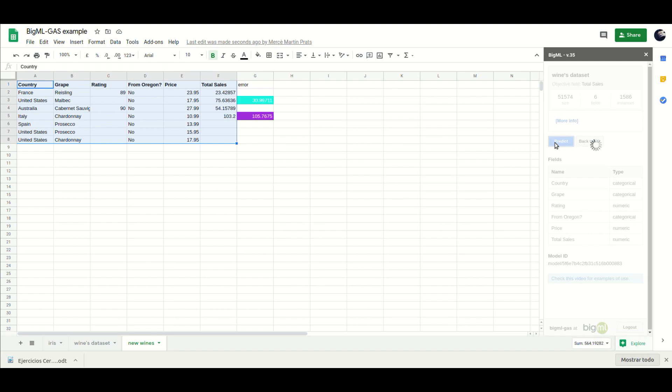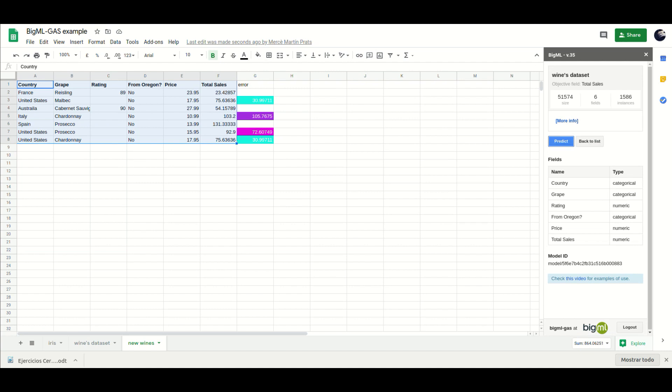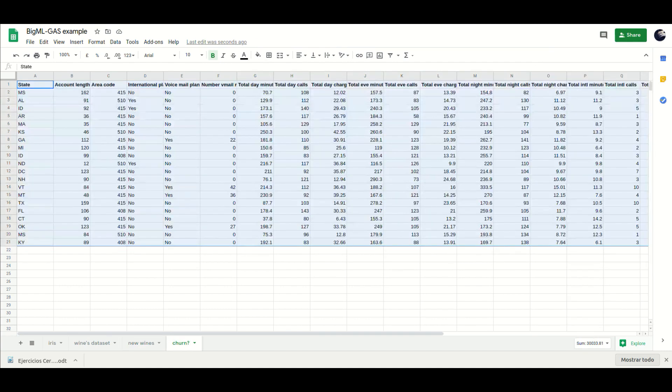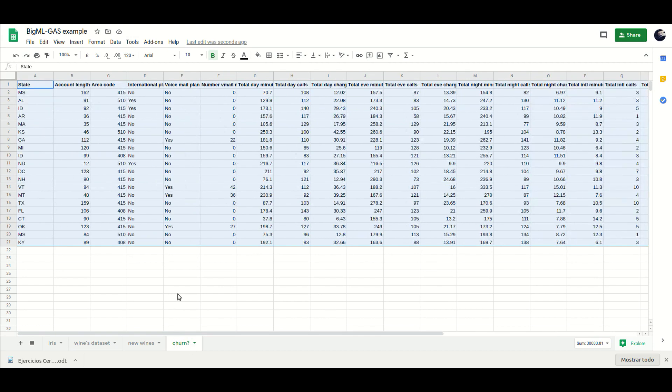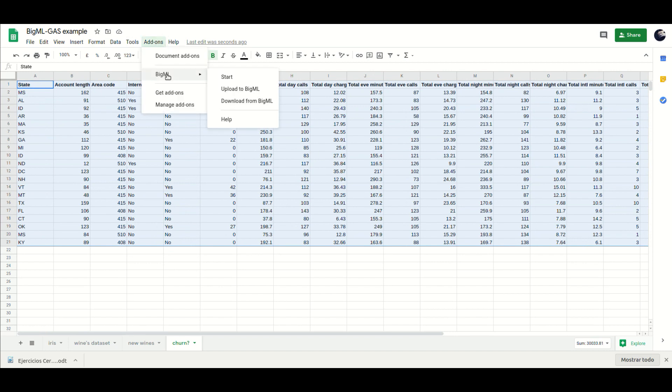In this case, the objective is to predict a number. In other cases, your objective will be to classify things, for instance whether or not a customer will churn.